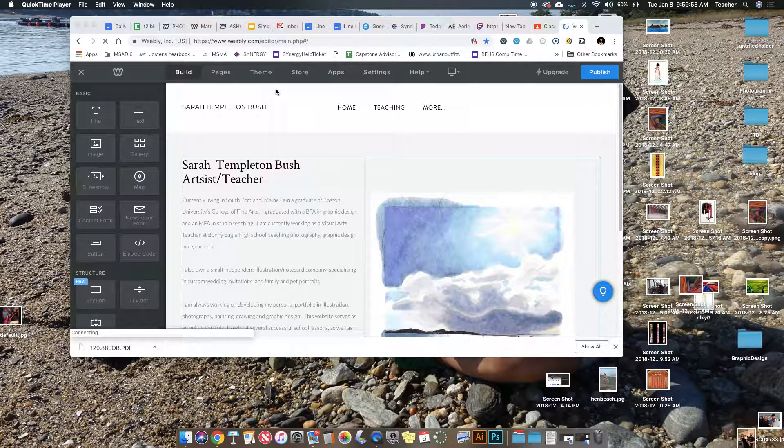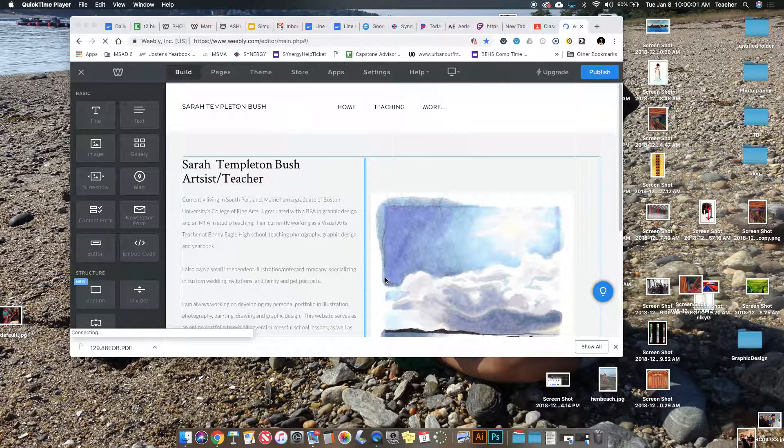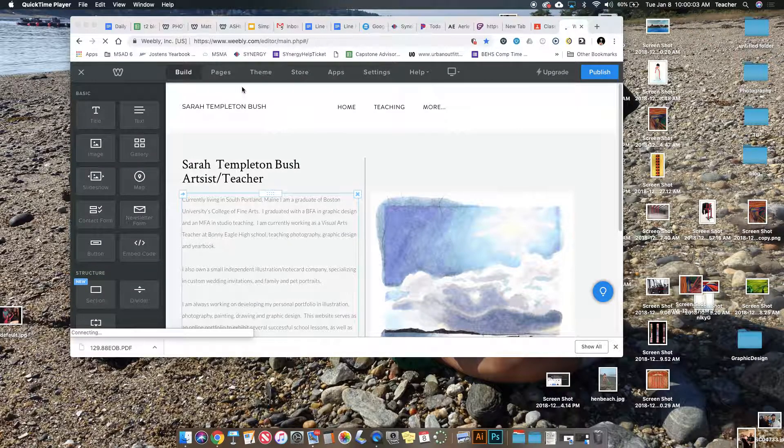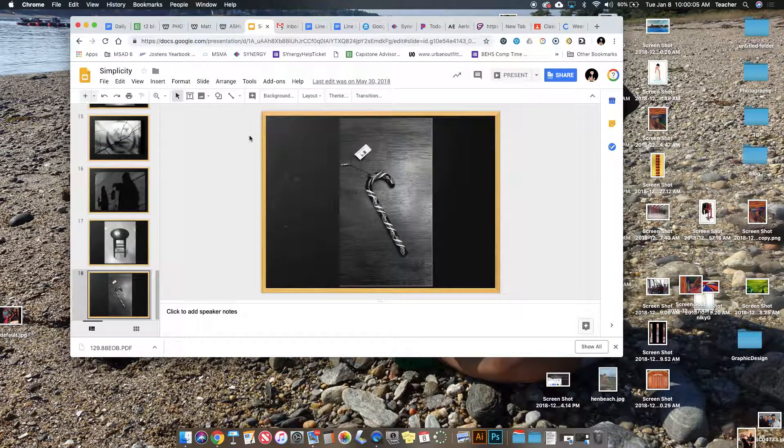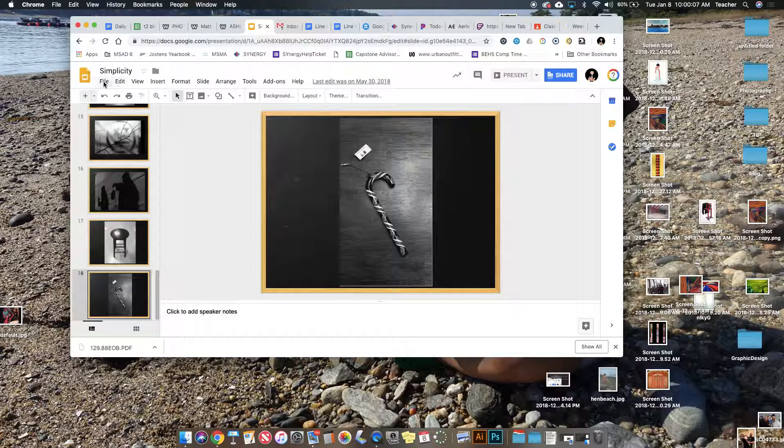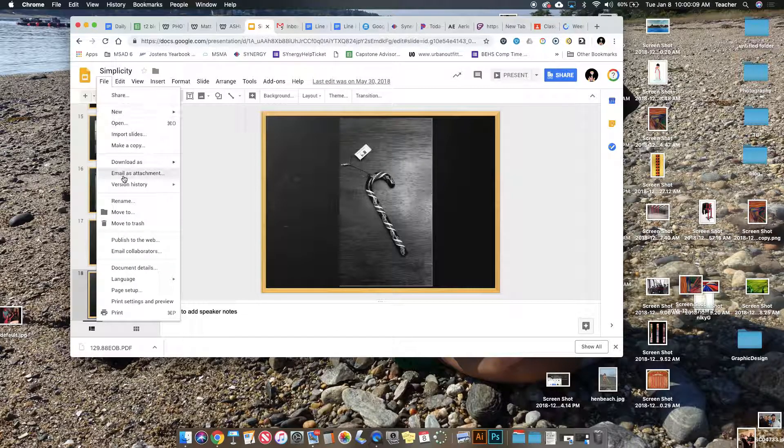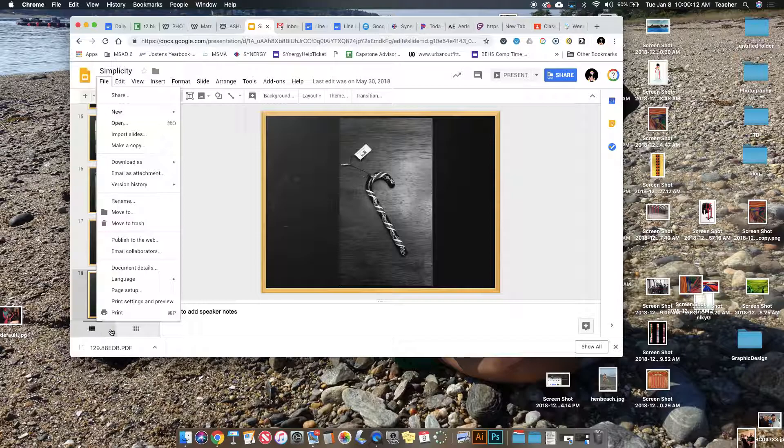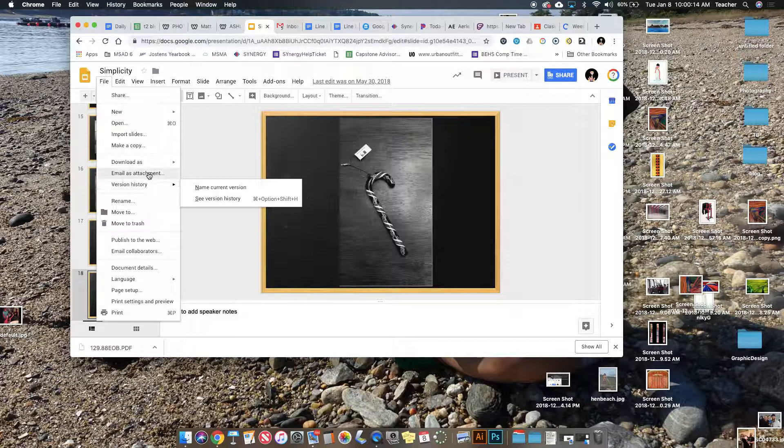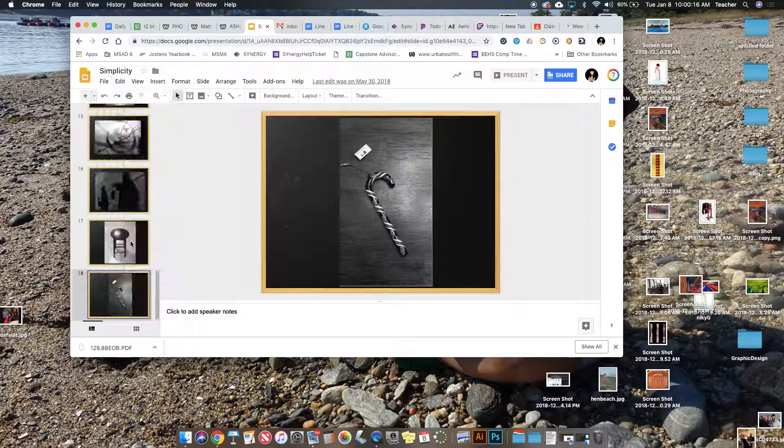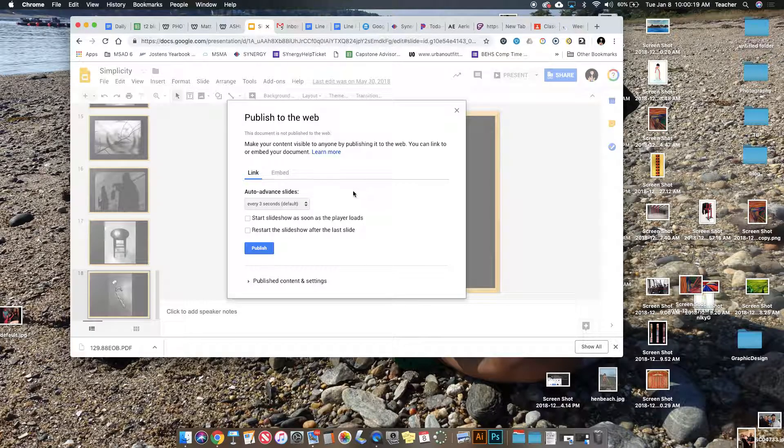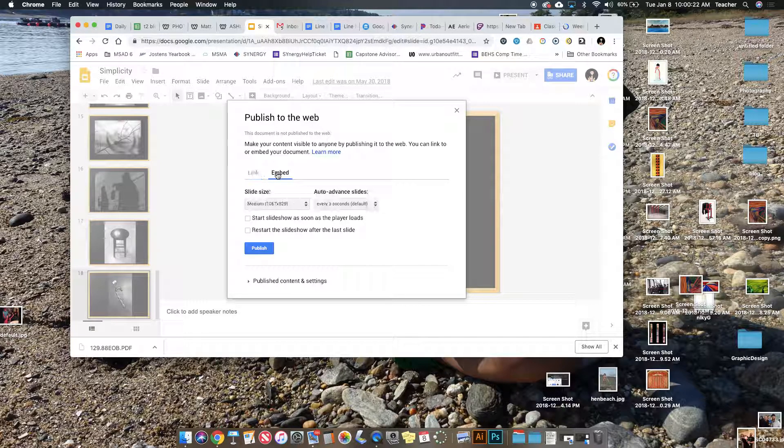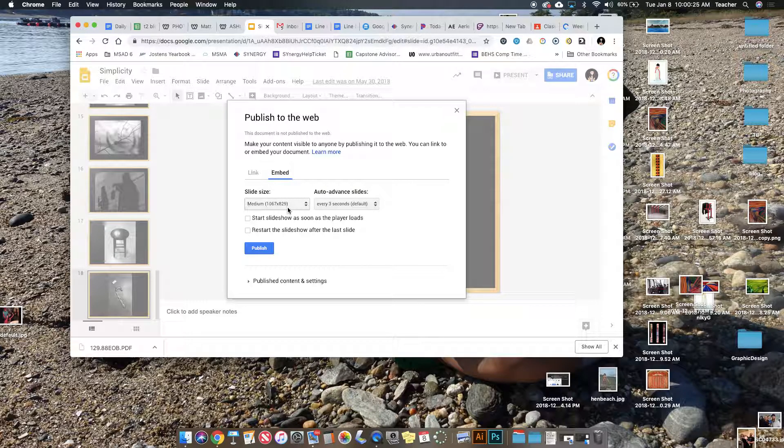This is how you embed a Google Slideshow into your blog. First, go to your Google Slideshow, then go to File and Publish to the Web. A dialog will pop up. Go to the Embed tab by clicking the link that says Embed.